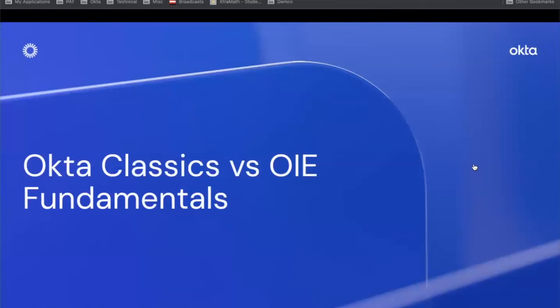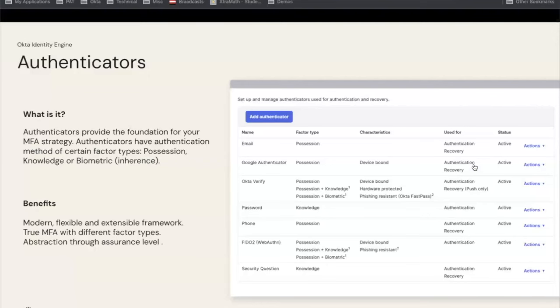Before we get into the meat of how OIE supports zero trust, I want to introduce a few new concepts that might be different from Classic. Note that all Okta new customers since March 2022 have been running on OIE, and there are more than 8,000 of them. So it's a really proven upgrade. The first new concept is authenticators — a new vocabulary we use in OIE. Authenticators are what the end user will use to identify and authenticate, and they have authentication methods.